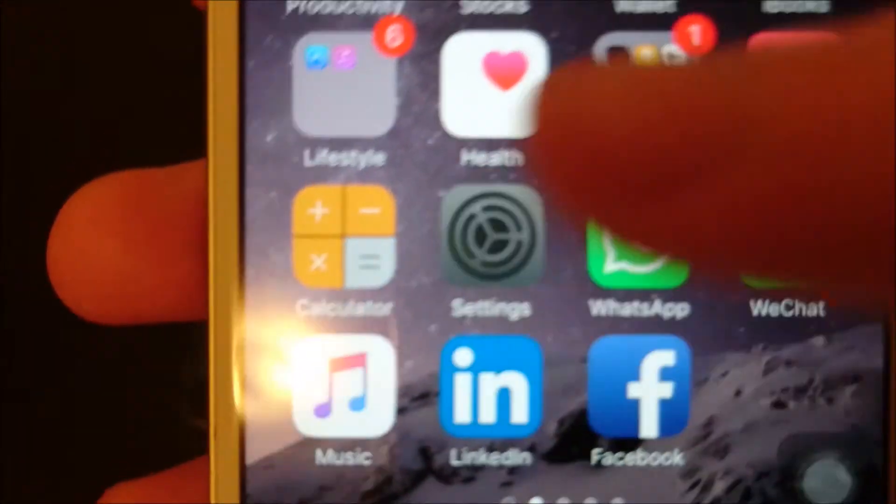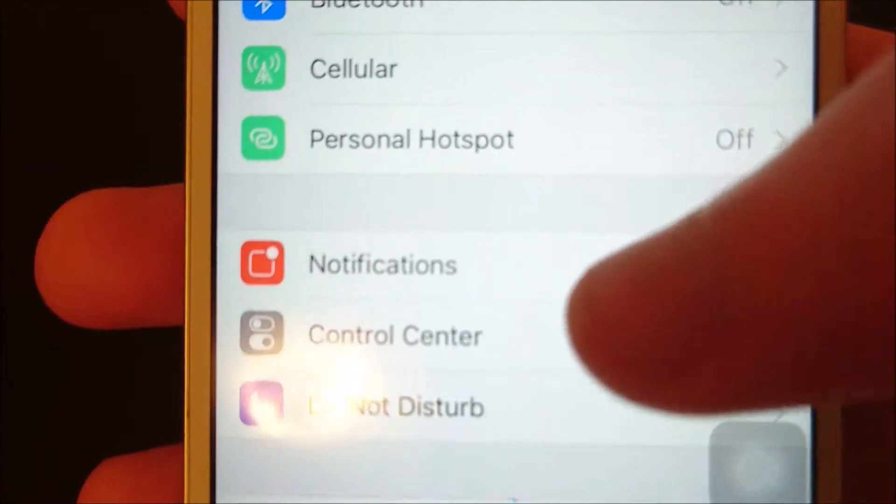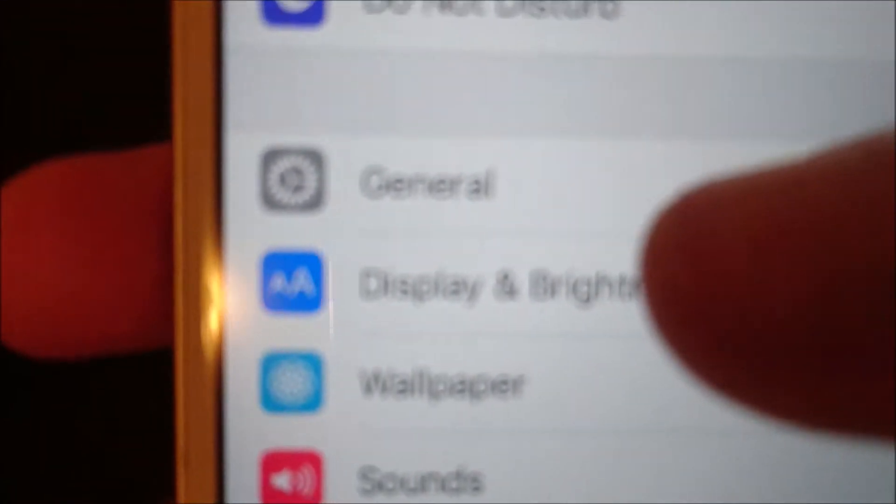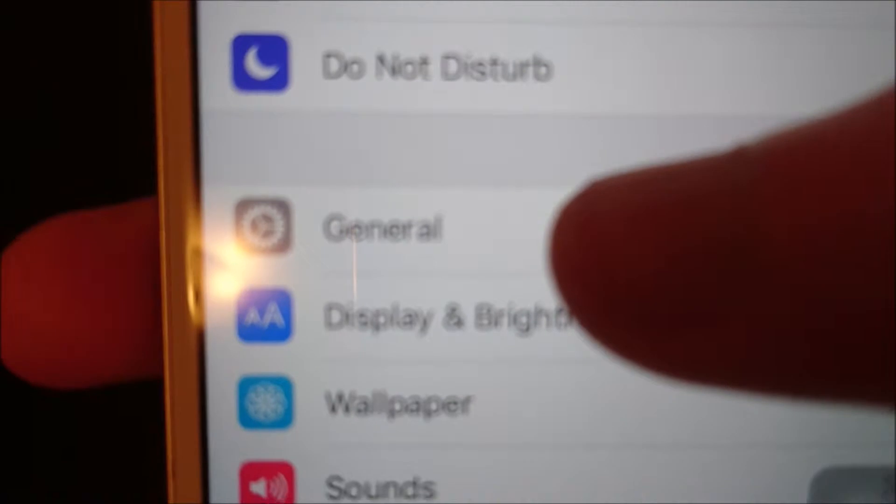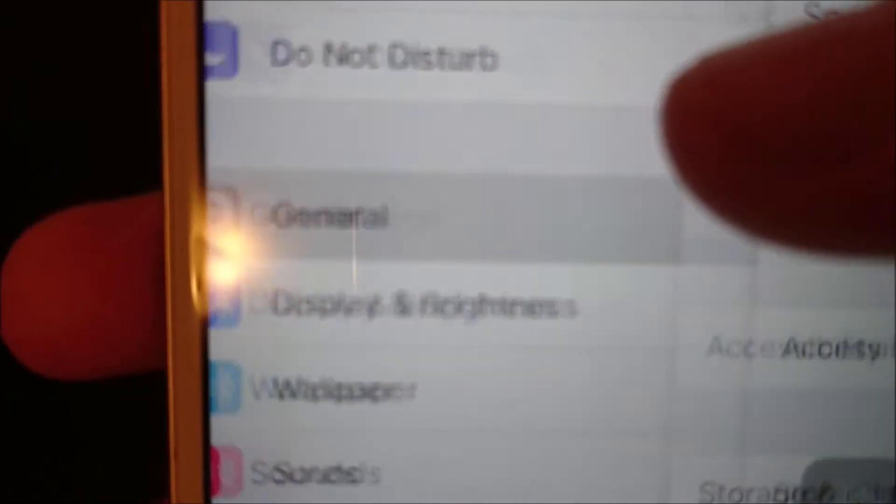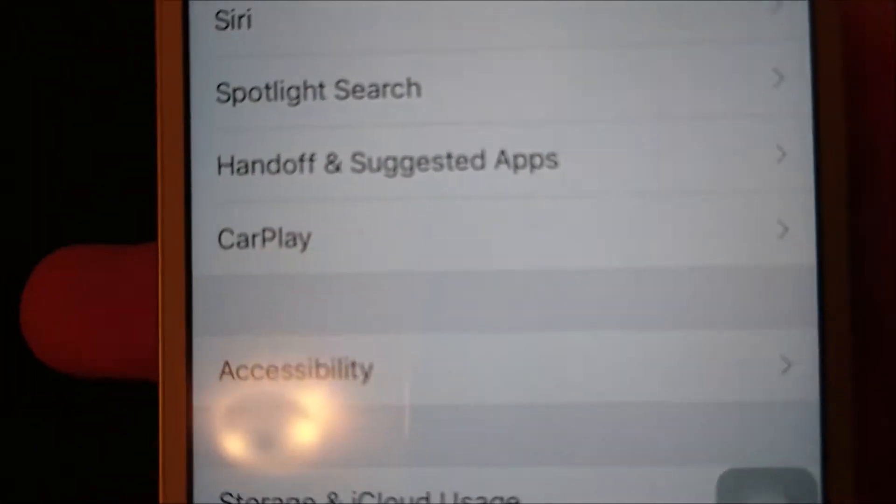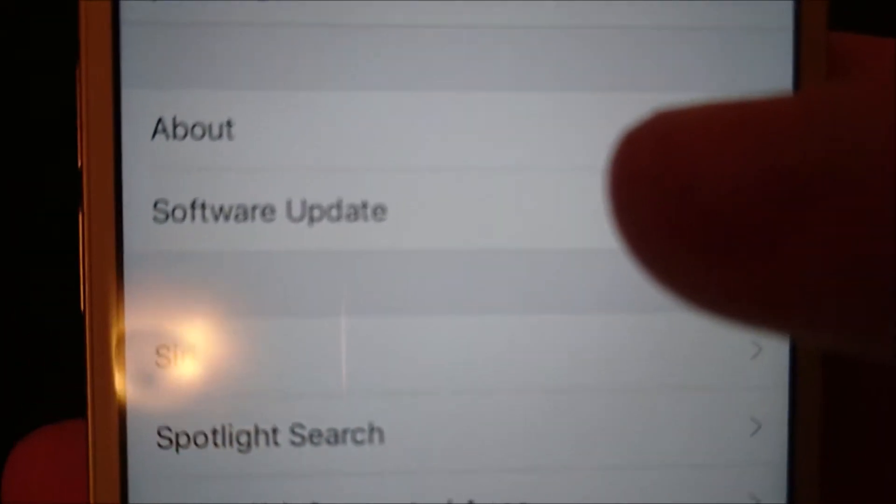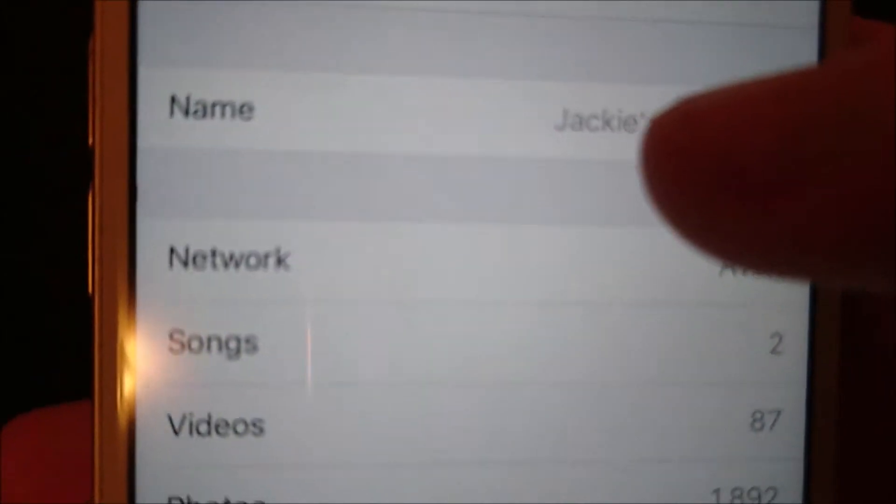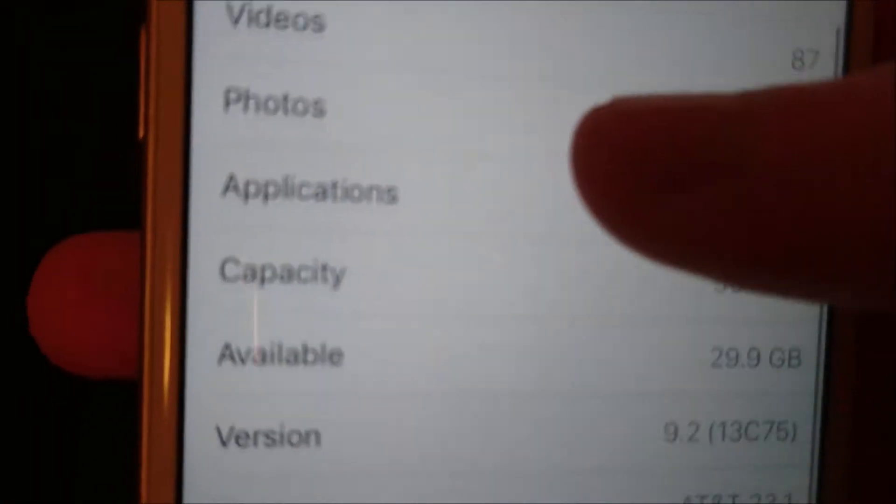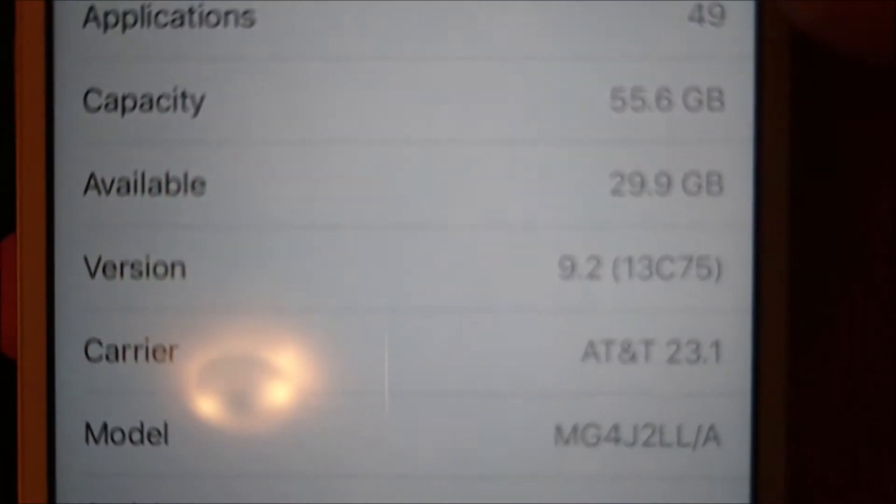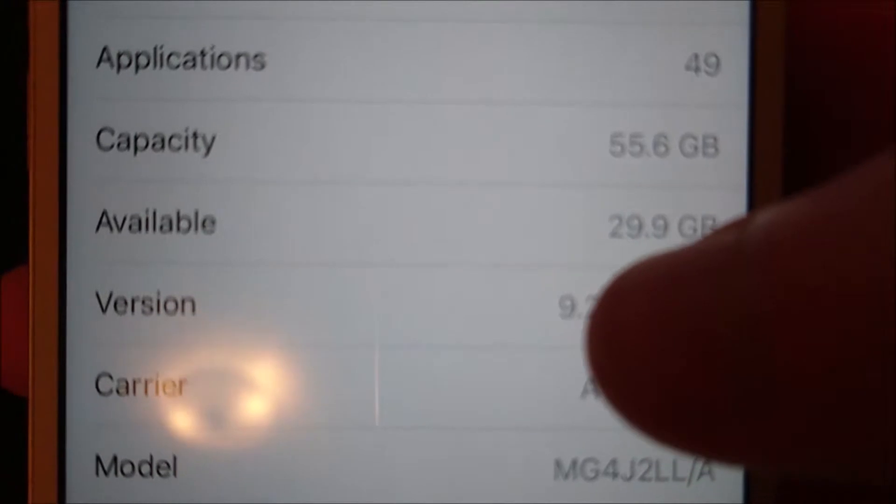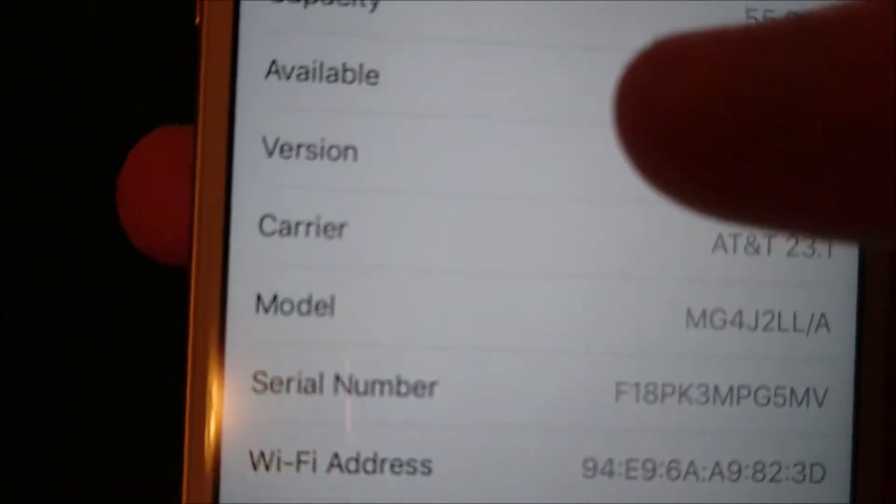So all you do is go into your settings, and then scroll down to General, and then at the very top here you see About, so click on that. Now scroll down to Version, so you see this is currently on version 9.2.